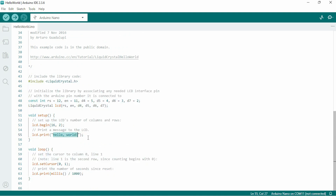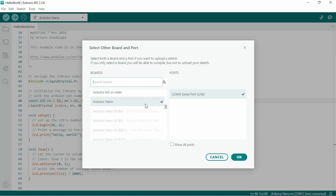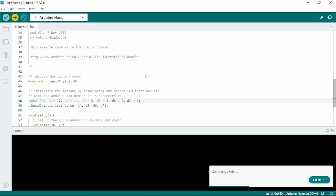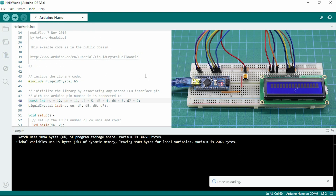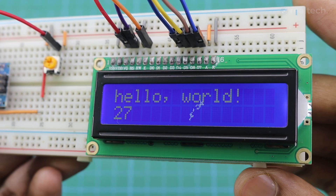This code will show the text 'Hello World' on row one and count every second on row two. You can change the text from here. With the setCursor function you can show your data on any row or column. Now select your board and COM port and upload the code — and there it is, the LCD now displays 'Hello World' and counts every second.